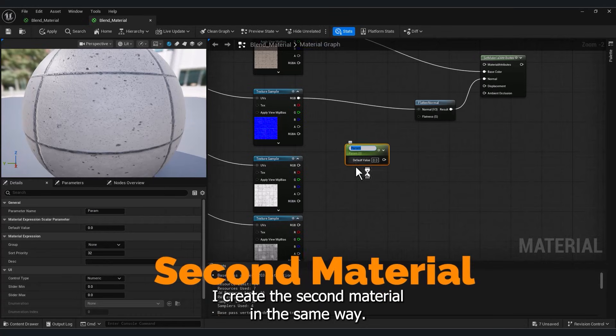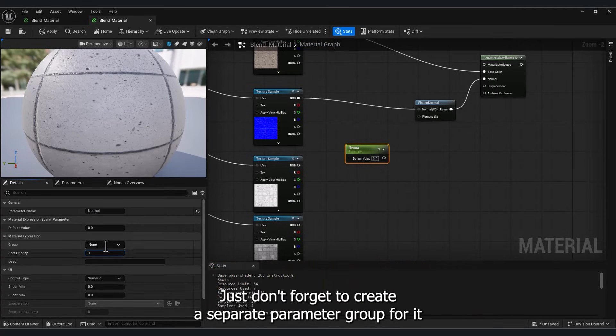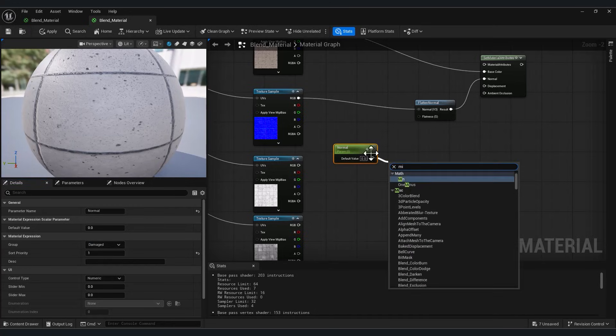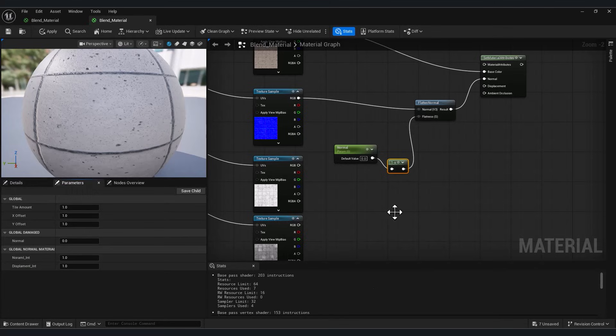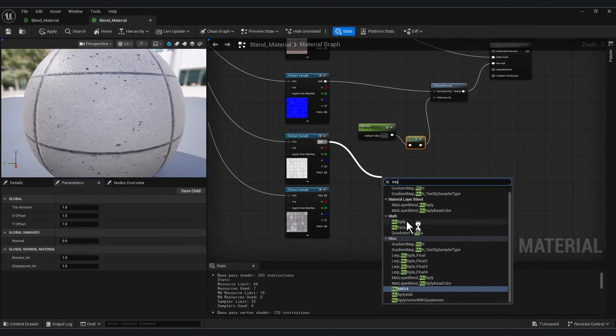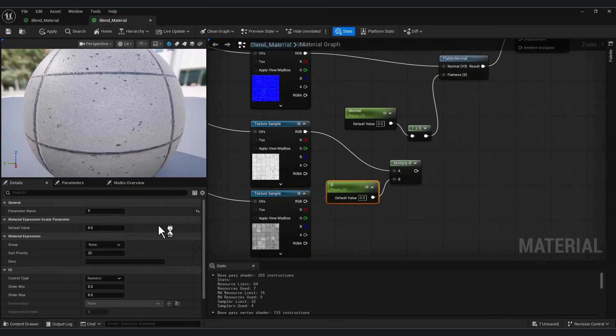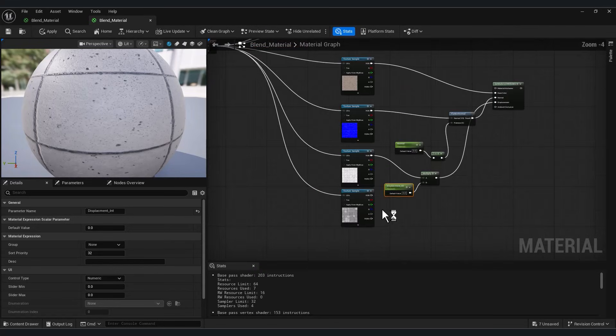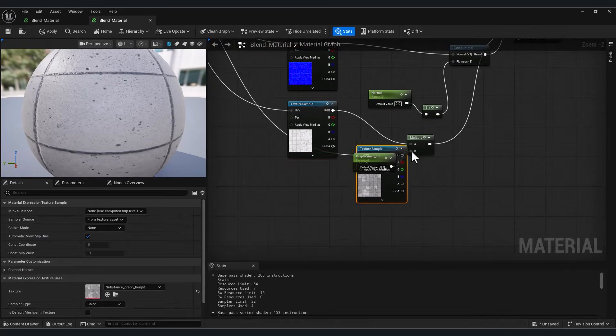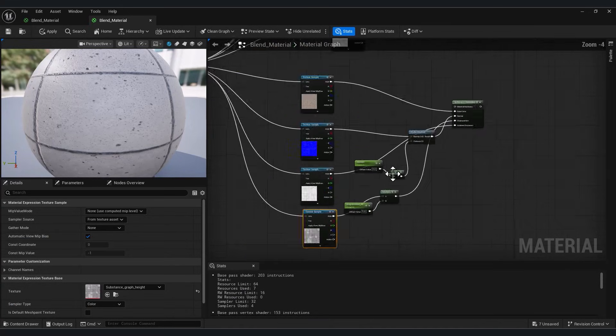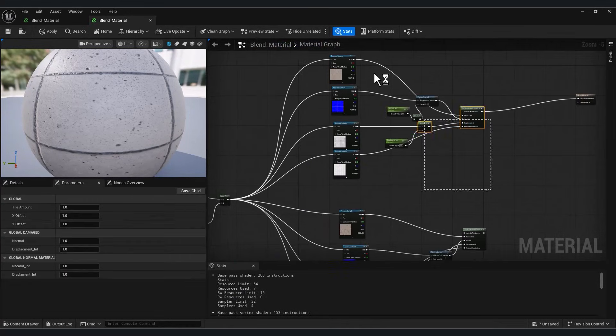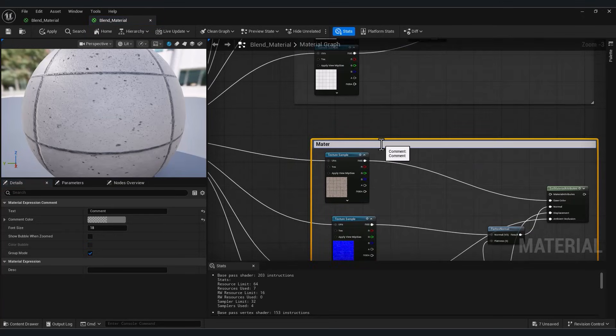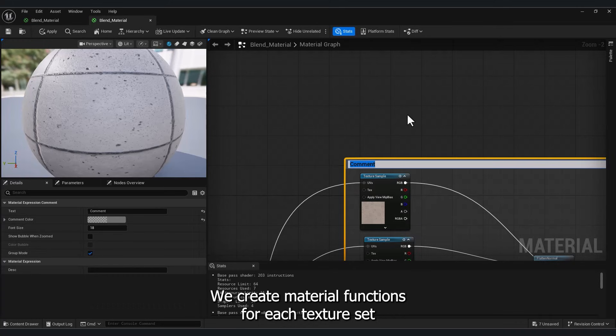I create the second material in the same way, just don't forget to create a separate parameter group for it. To make the setup reusable, we create material functions for each texture set.